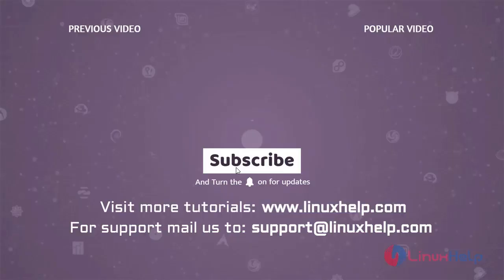Thank you for watching this video. And if you like it, please subscribe to our channel. To learn more tutorials, visit www.linuxhelp.com. And if you have any queries, mail us to support at linuxhelp.com.